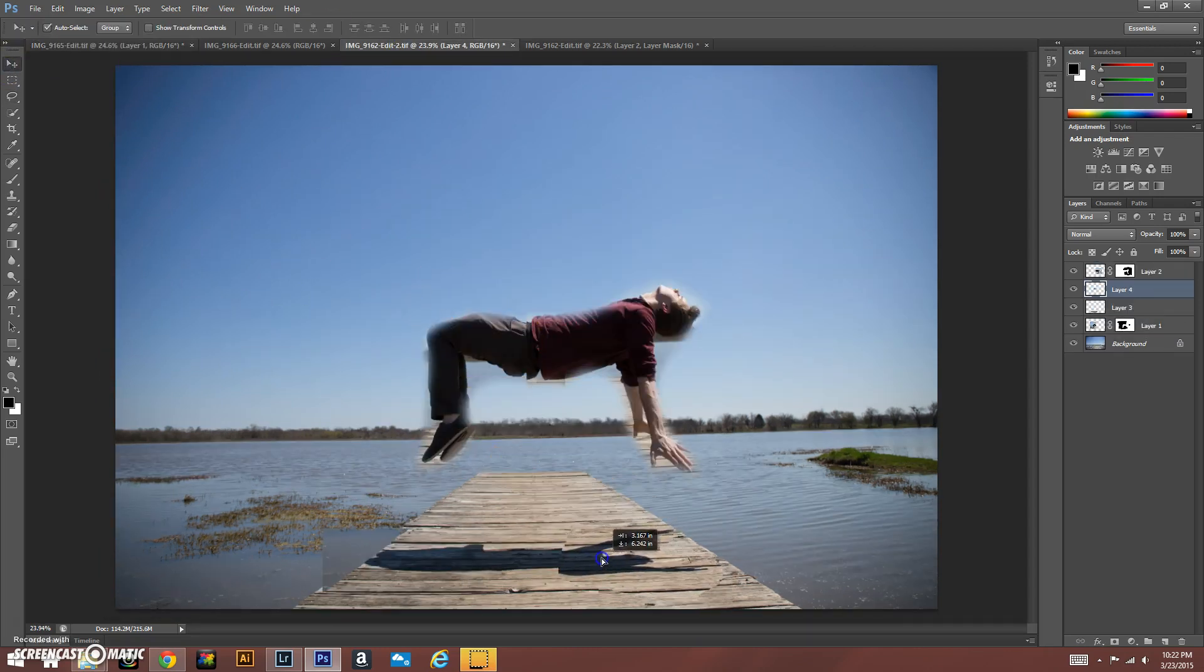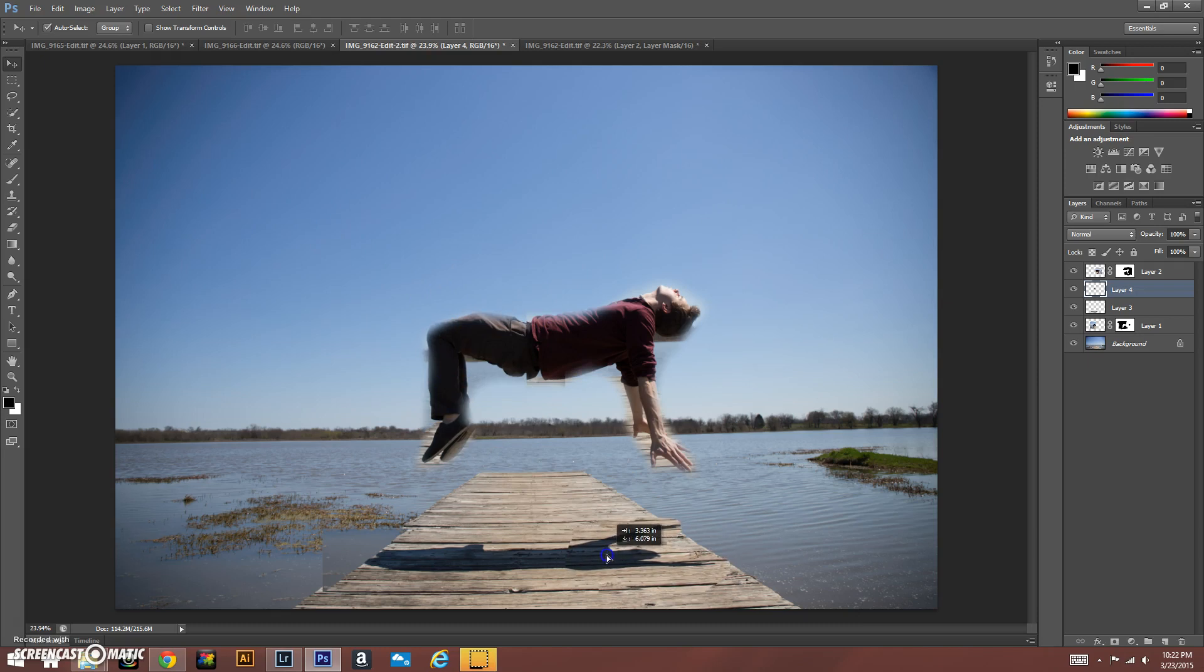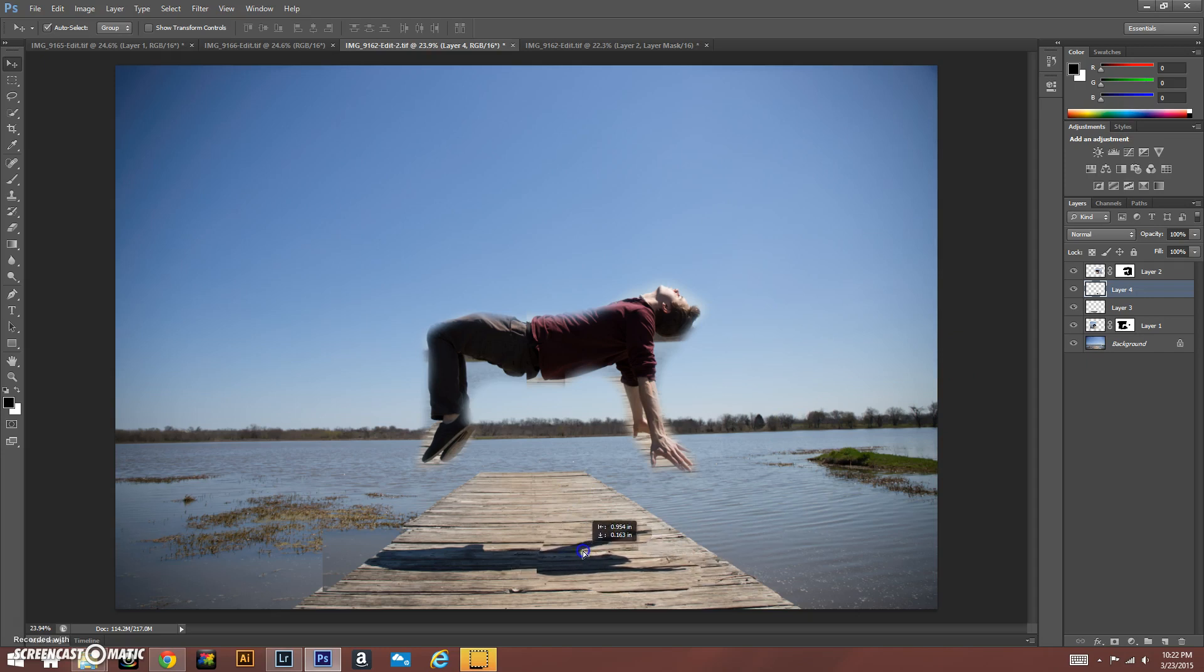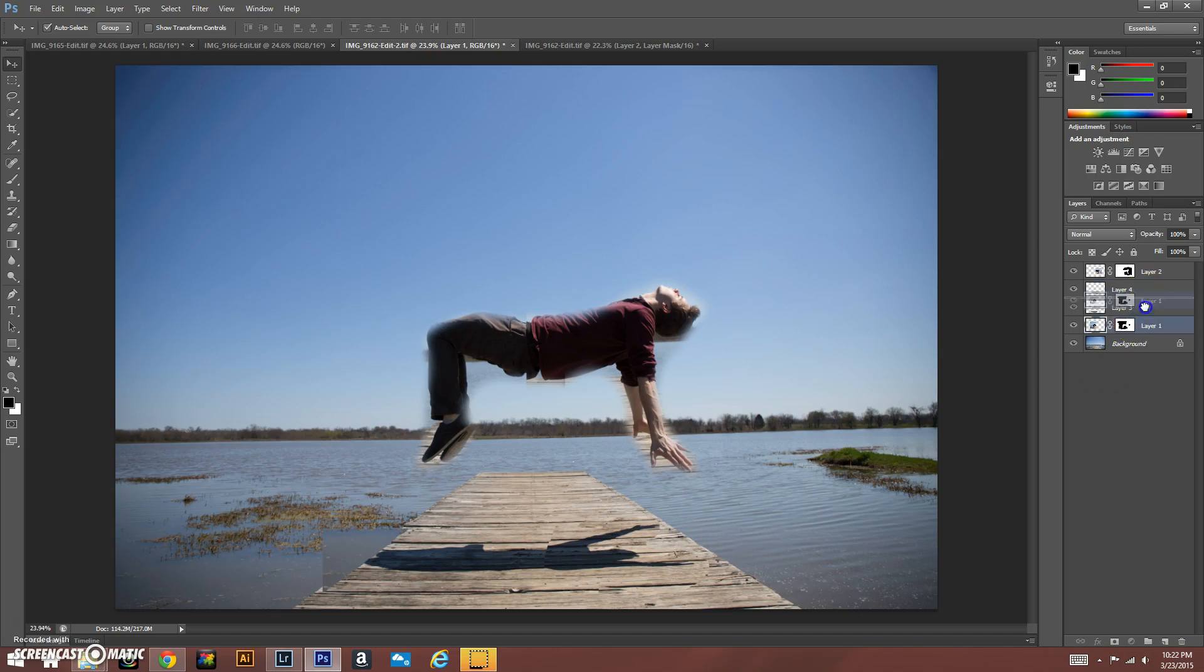And we're going to end up actually masking these as well. Move that in. All right, so let's just mask both of those shadow layers.